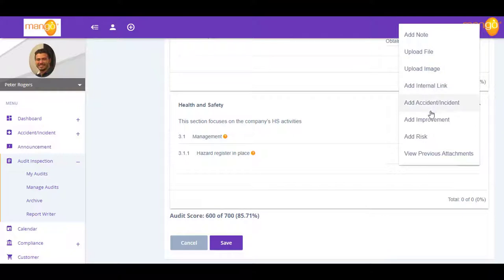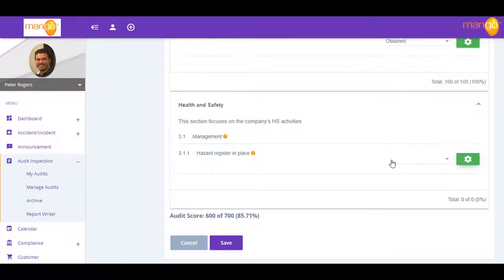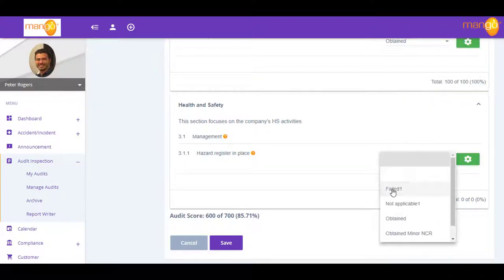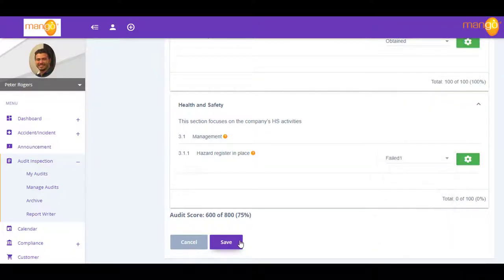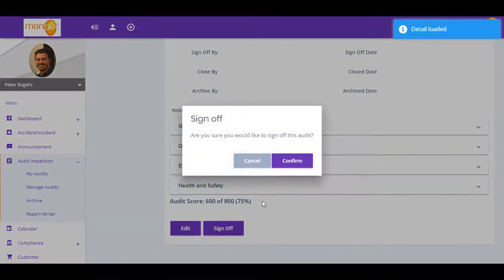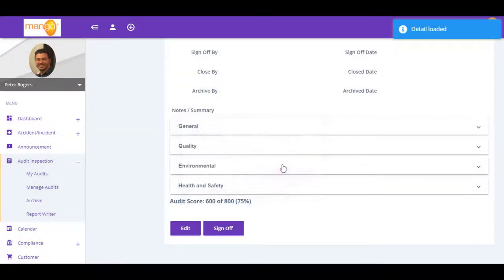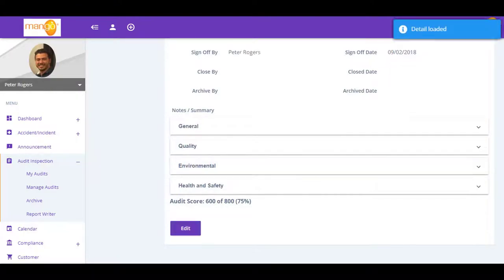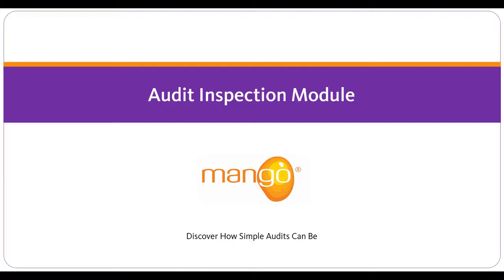This means you can easily prove to external auditors that your audits and inspections have been completed correctly. Mango also allows you to easily compare your results with previous audits. With Mango, you'll turn your audits and inspections into a super slick and value-add process.